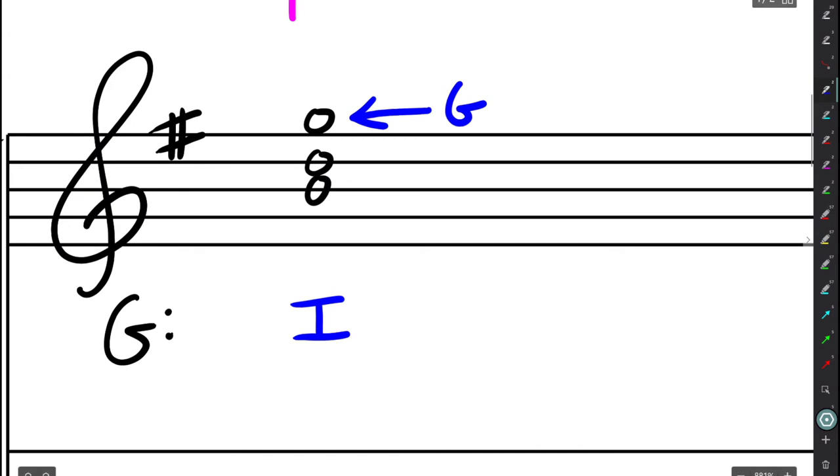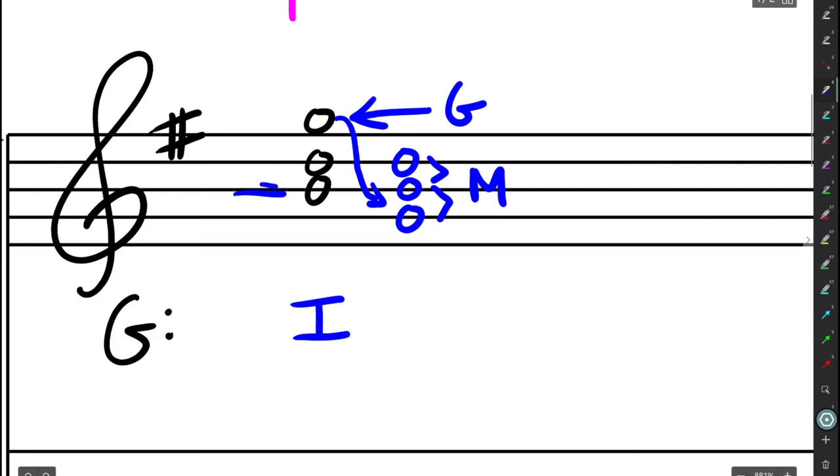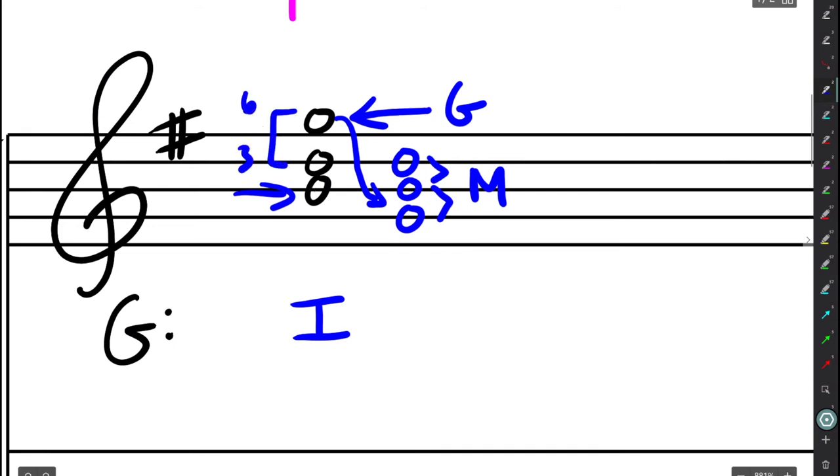So what we can do then is we can notate this in root position for ourselves. I've just shifted the root down to the bottom. Then I can analyze this. I'll see that I have a major third and a minor third, which makes this a major triad. So capital one, major one chord. But also, we'll notice it is inverted because the bass note is not the root of the chord. The bass note is the third of the chord. So if I look at the shape of this, I can see that this is a 6-3 inversion or a first inversion triad. So I'm going to write the figured bass 6. So this is what we will call a major one-six chord or just a one-six chord.